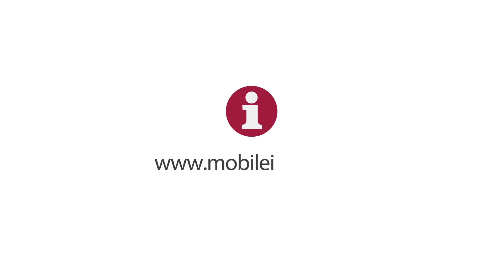Any questions? For more information, visit www.mobileiron.com.